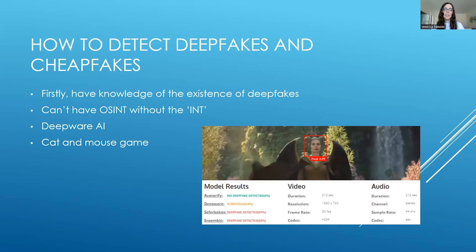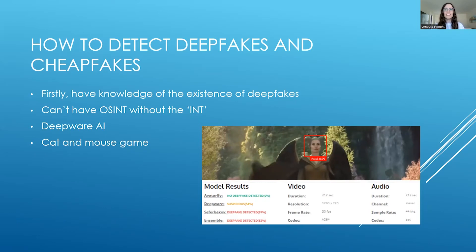I'd also like to highlight the tool Deepware AI, which is an open source tool that is free to use and claims to detect deepfakes, however I would use it with a grain of salt. The tool has a disclaimer stating it cannot be used as evidence, so it's not 100% accurate. I have an example here of a badly done deepfake of Jacinda Ardern in a Hollywood movie, and one model didn't even detect it as a deepfake. Deepfakes are also a big cat and mouse game — when deepfakes first emerged, researchers noted they weren't blinking and wrote a research paper about it, and then a couple of months later deepfakes started to blink. The tools we use need to adapt and evolve with the evolving nature of deepfakes.